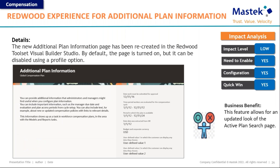The next is the Redwood experience for the additional plan information page. This page has been recreated in the Redwood UI — the functionality is the same, only the user interface looks different. You can enable the Redwood UI to check if it meets your needs and is more user-friendly for end users and admins. If not, you can use profile options to revert to the responsive or classic pages as your business has been using.